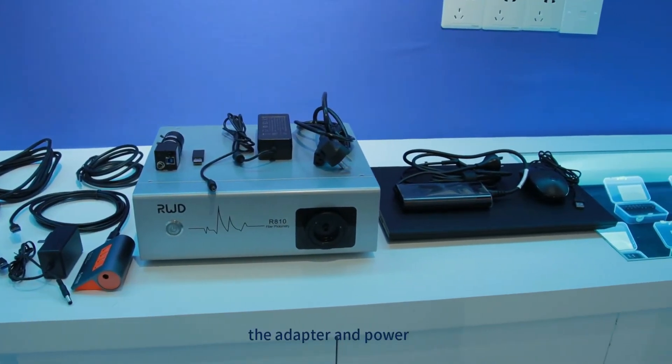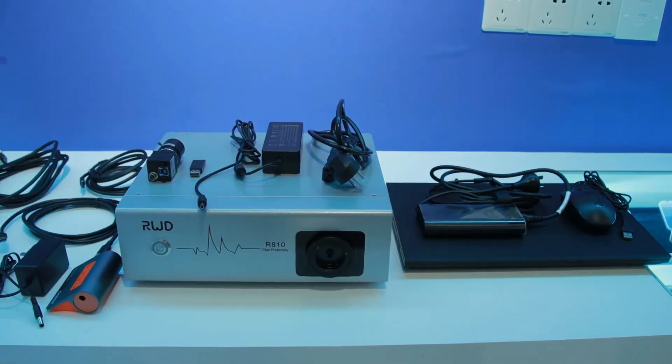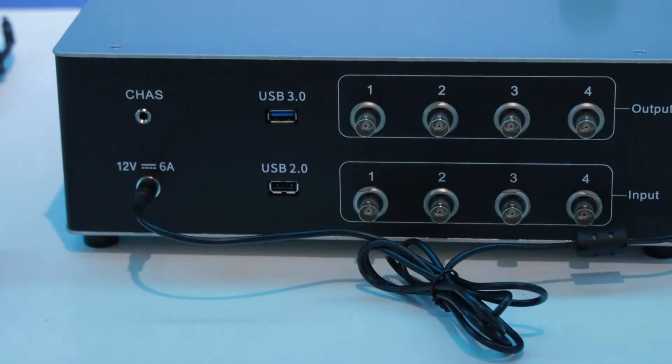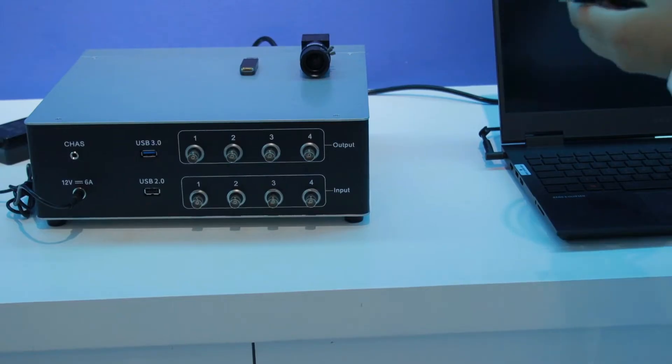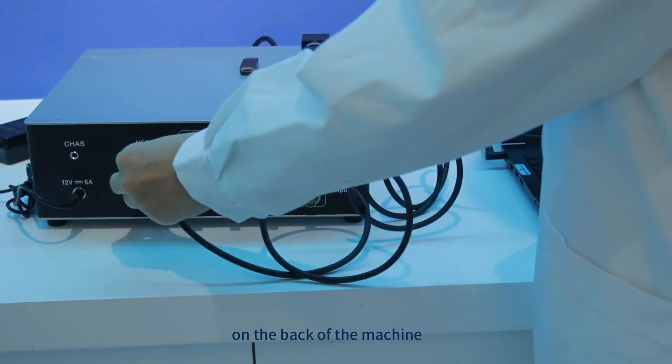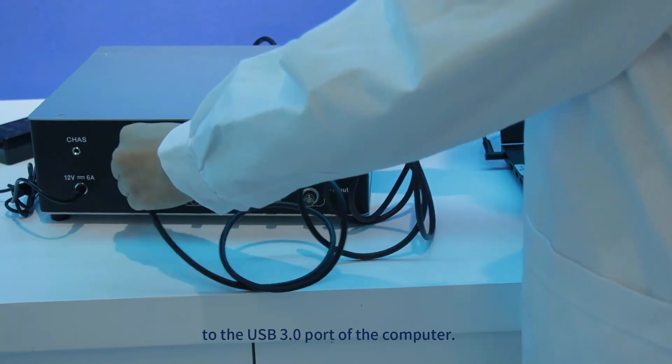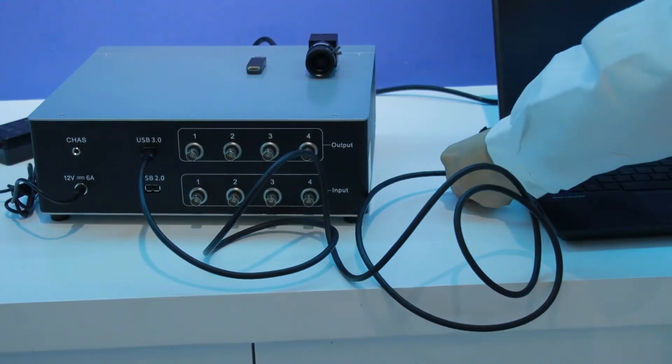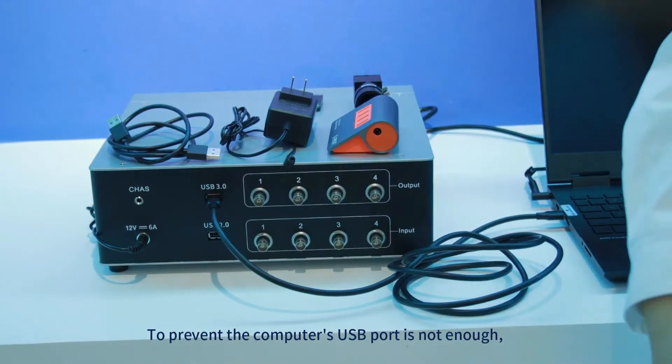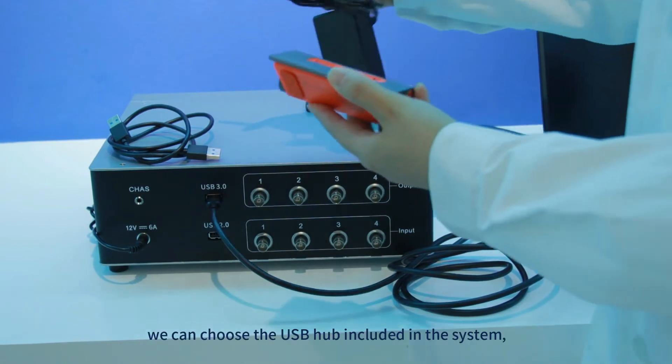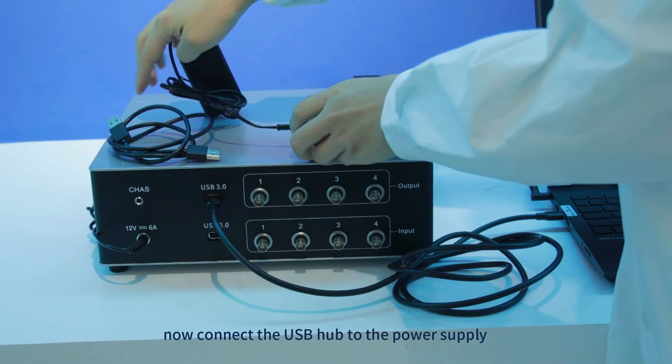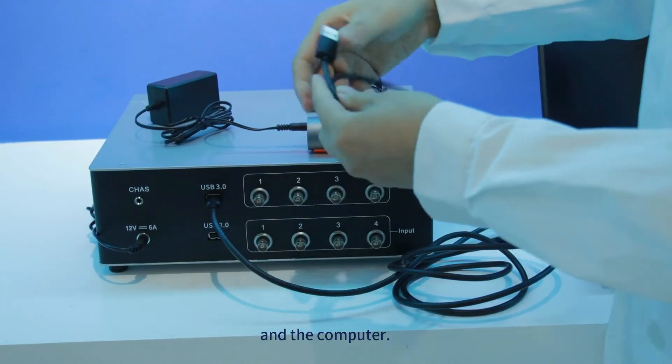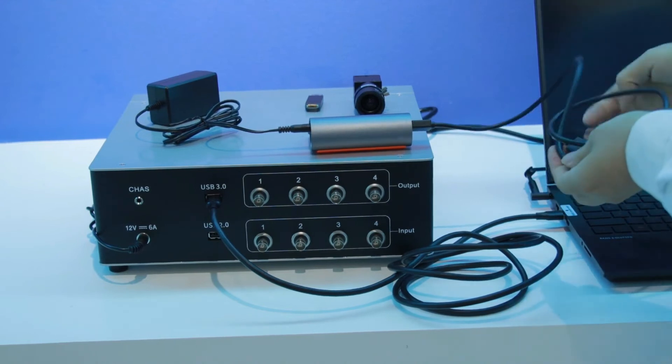First connect the adapter and power supply of the machine and the computer. Then select the USB 3 cable to connect the USB 3 interface on the back of the machine to the USB 3 port of the computer. To prevent the computer's USB port is not enough, we can choose the USB hub included in the system. Now connect the USB hub to the power supply and the computer.